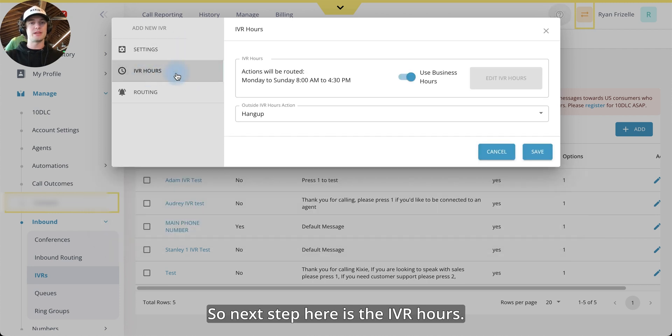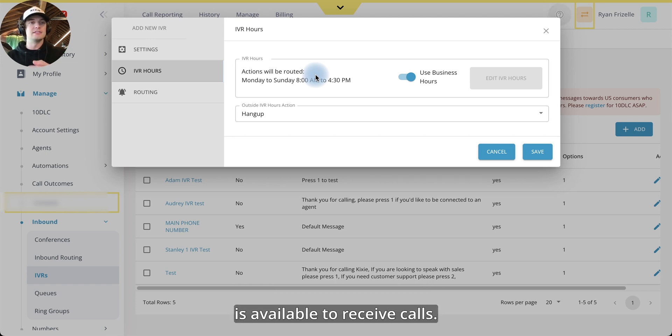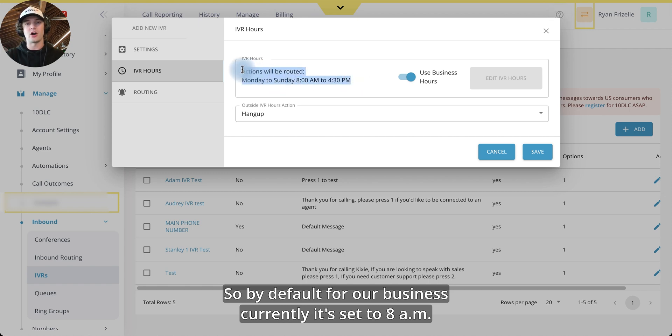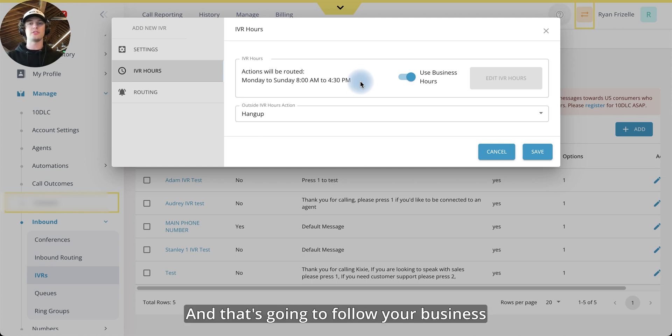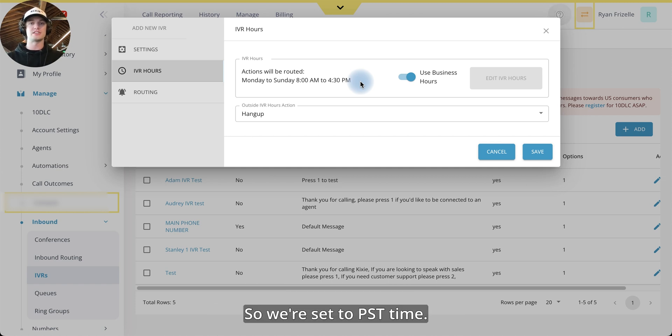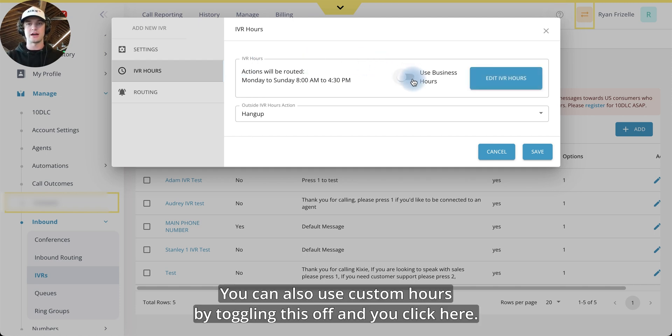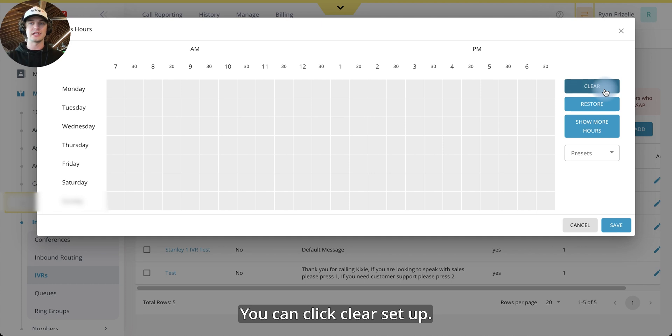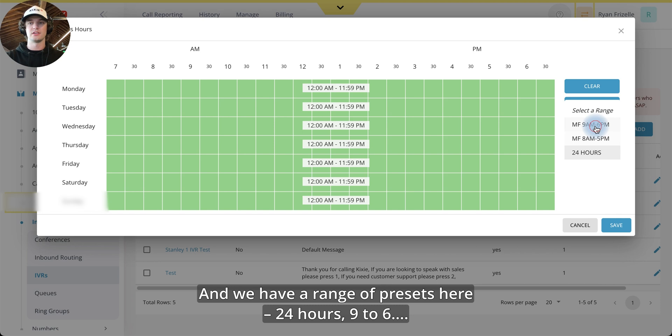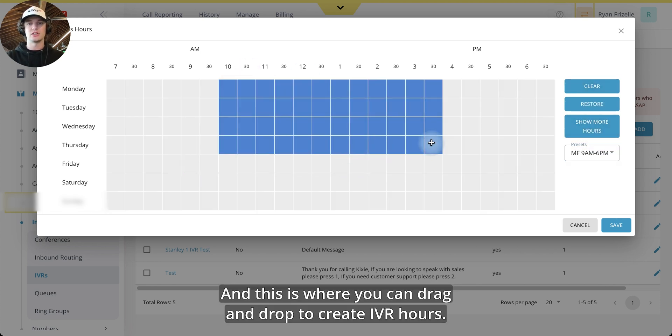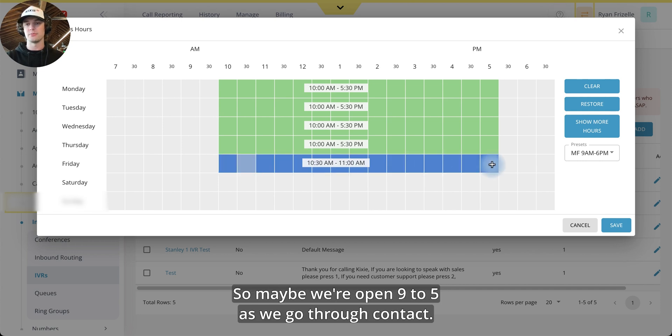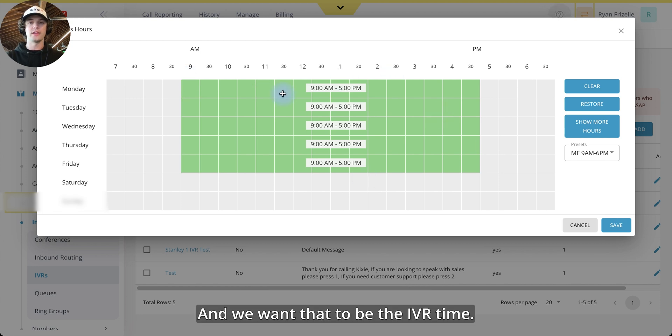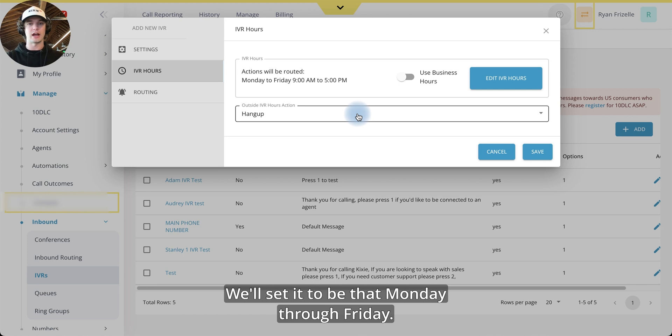So next step here is the IVR hours. This is going to be the time where this IVR is available to receive calls. So by default for our business currently, it's set to 8 AM to 4:30 PM. And that's going to follow your business time zone that you have in your general account settings. So we're set to PST time. So this is for PST. You can also use custom hours by toggling this off. And you click here, you can click clear. And we have a range of presets here, 24 hours, 9 to 6. And this is where you can drag and drop to create IVR hours. So maybe we're open 9 to 5. And we want that to be the IVR time. We'll set it to be that Monday through Friday.